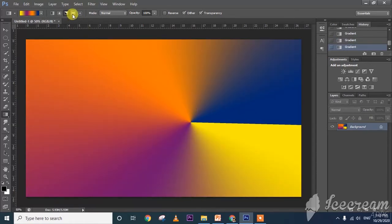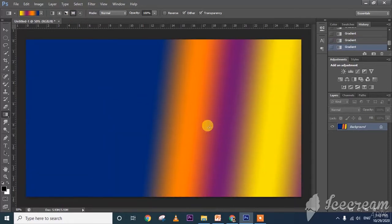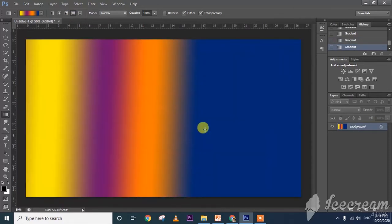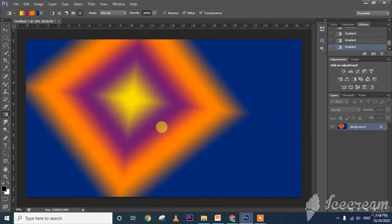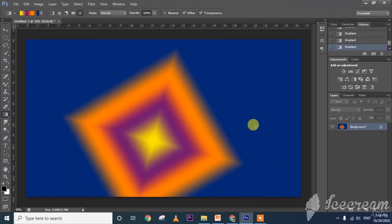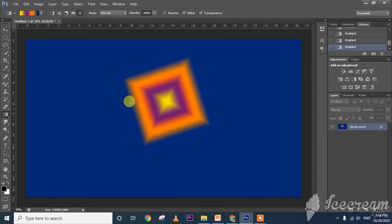Next one is reflected gradient — it is similar to linear, but it will get reflected. See. And the final one is diamond gradient — diamonds will appear. See the diamond gradient. So this is called the gradient tool.